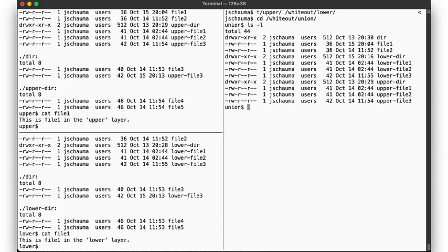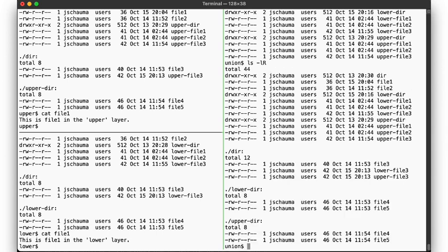Okay, so now running ls -l in this directory, we see the expected union of all the files. We see dir, file1 and 2, as well as the lower and upper files and directories. And yes, inside the subdir, we also find the union of the two layers, file3 as well as the upper and lower files3.